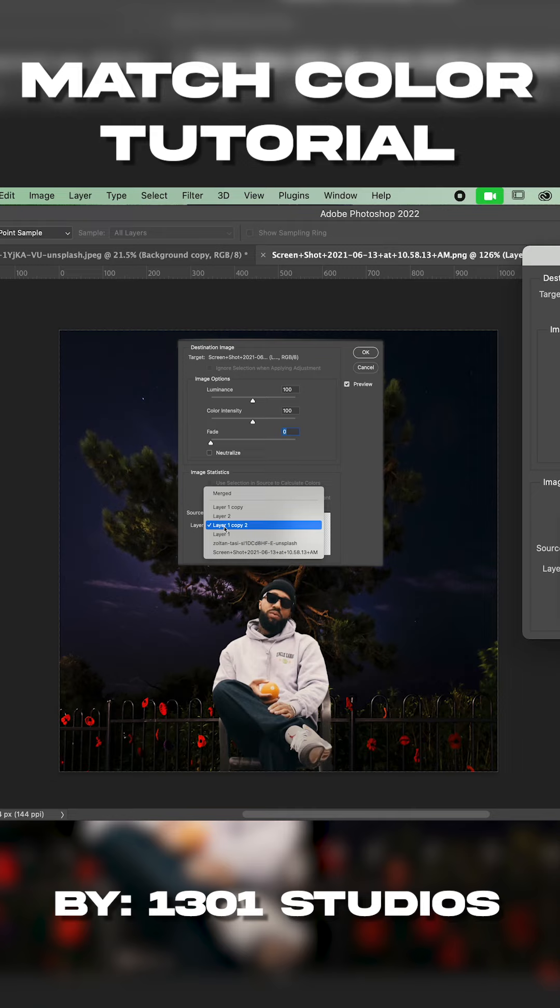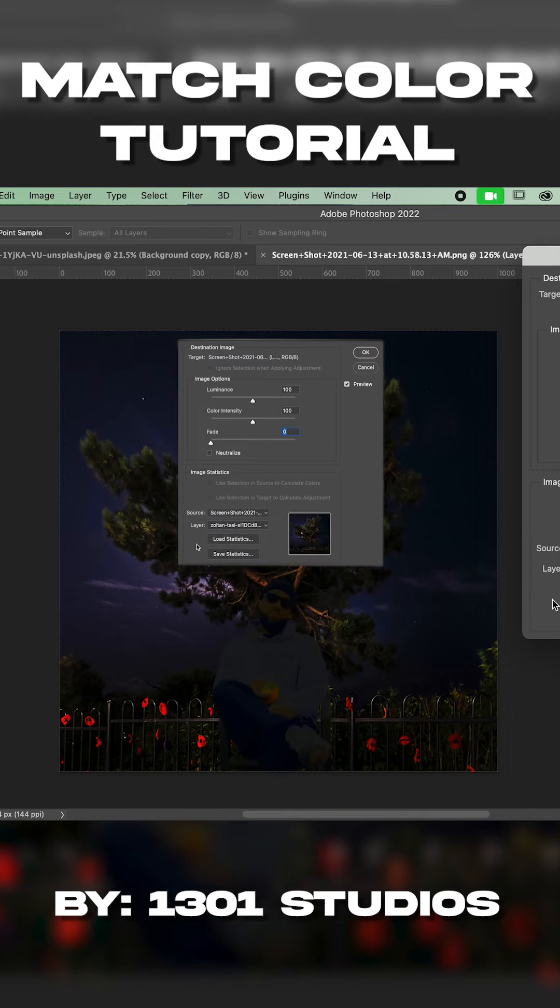The layer that I want it to match to would be this Zoltan. I got the image from Unsplash. So you click on that. As you see it kind of makes the image already very dark.